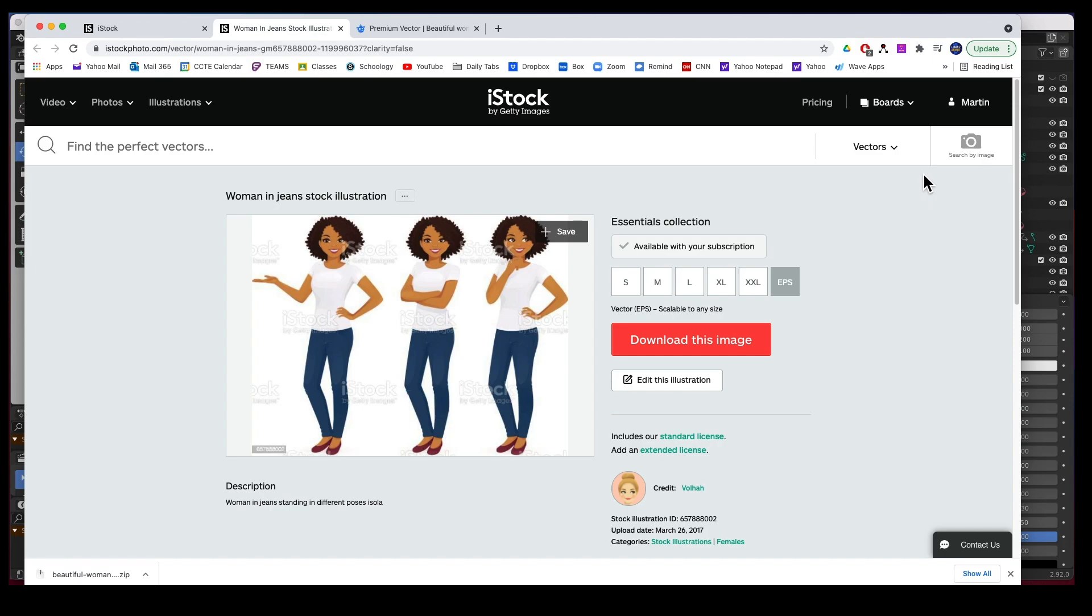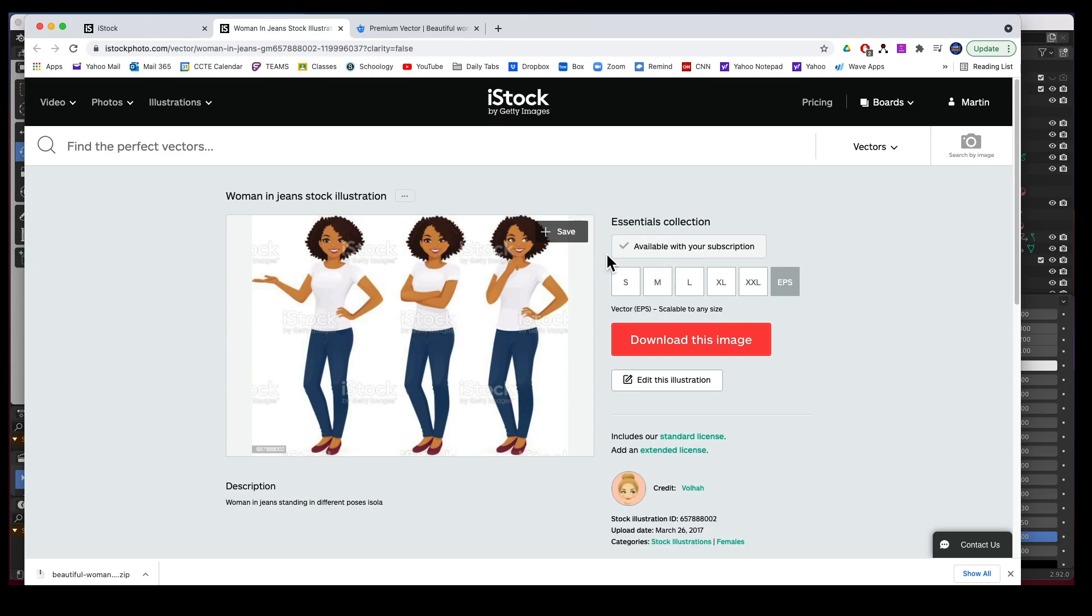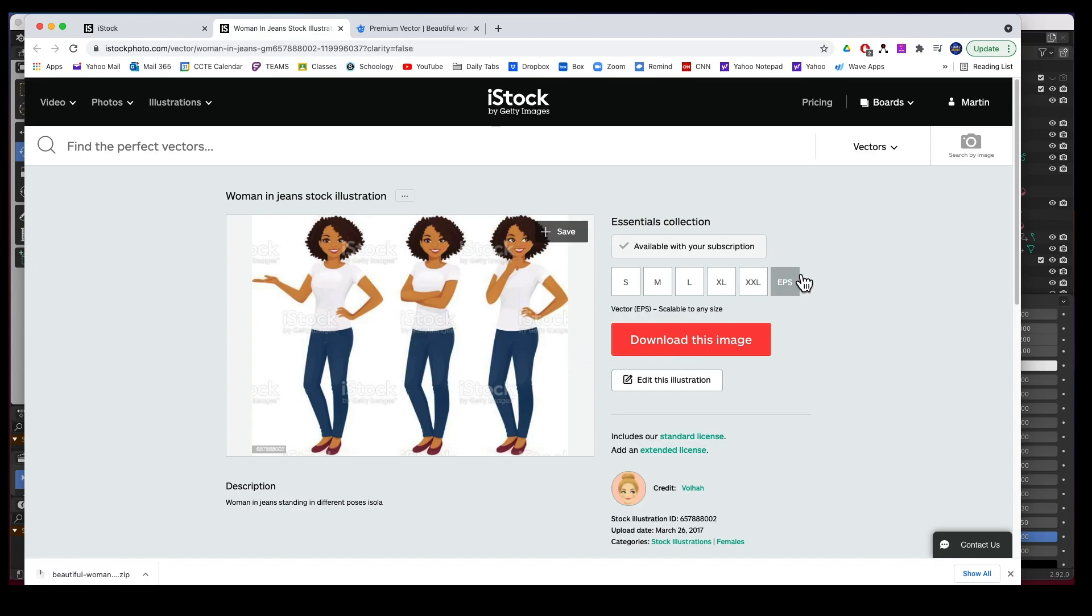If you join iStock or pay for one month, it's $40 plus you get 10 downloads, so this was about $4 to download. We downloaded the EPS, which is the vector version of this.